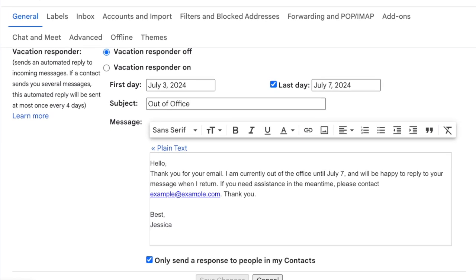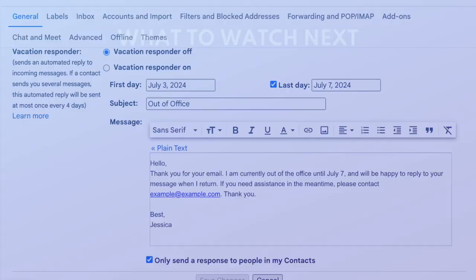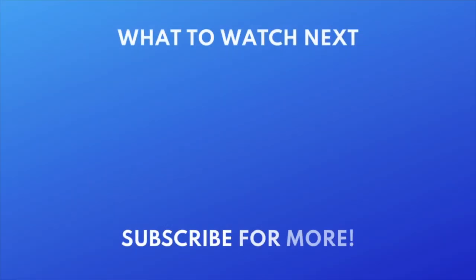That's all it takes to set up an automatic vacation reply on Gmail. For more helpful Gmail tips and tricks, check out our full playlist of Gmail tutorials. Click the playlist on your screen now to watch.